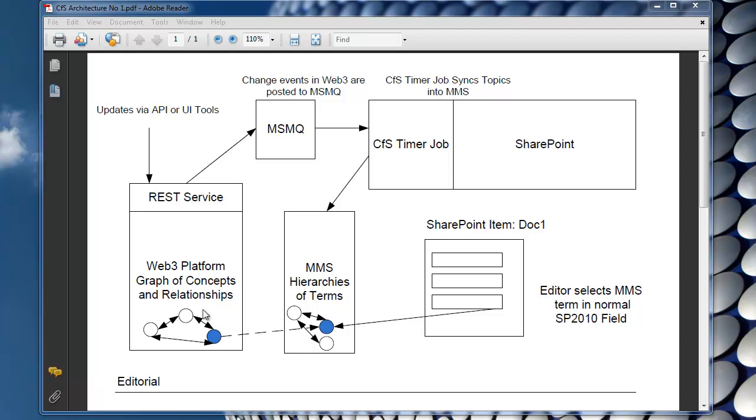Now this allows you to build up a graph of related concepts which is more powerful and more sophisticated than the hierarchies of terms in MMS. And it's that value and extra power that we want to be able to harness inside our SharePoint environment.